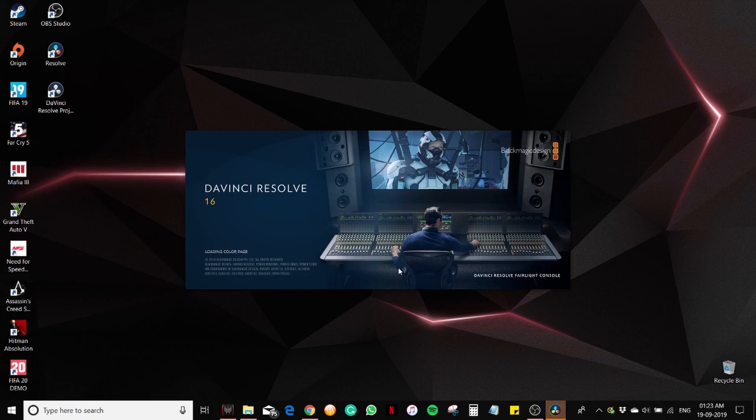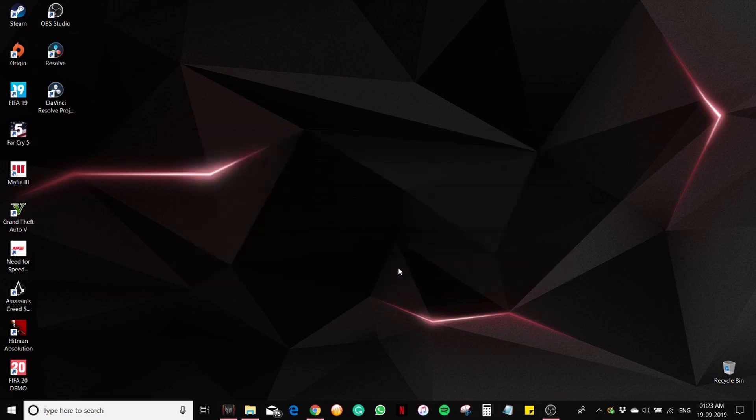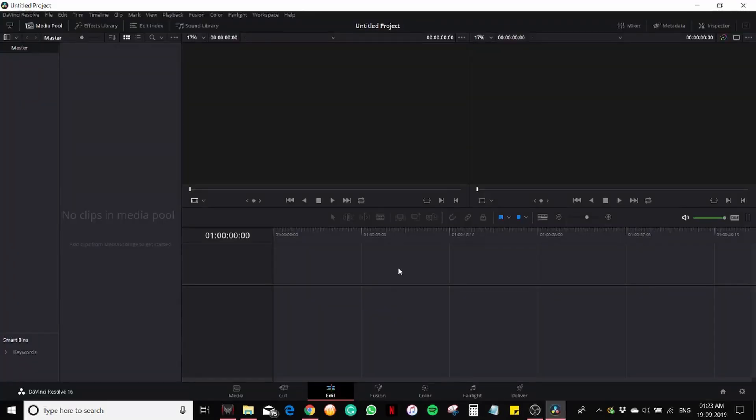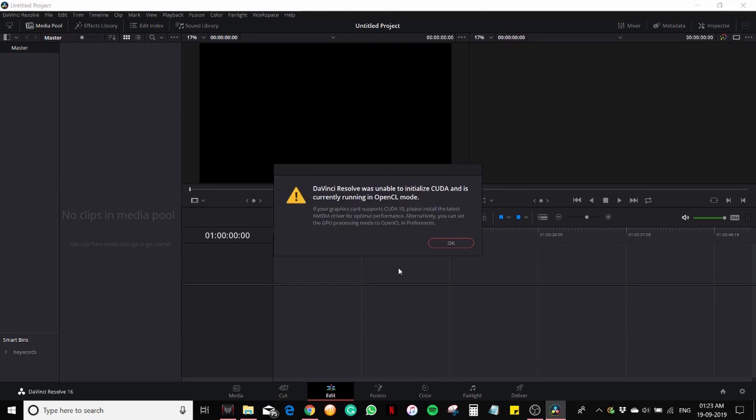Application is loading. Here it is. We are done installing. Thank you for watching. See you in my next video. Bye.